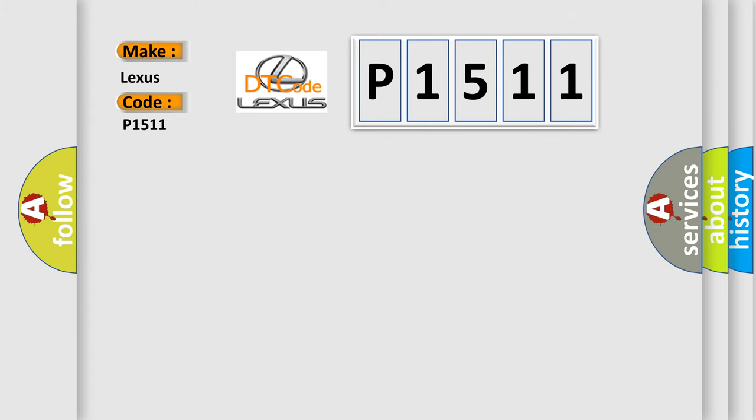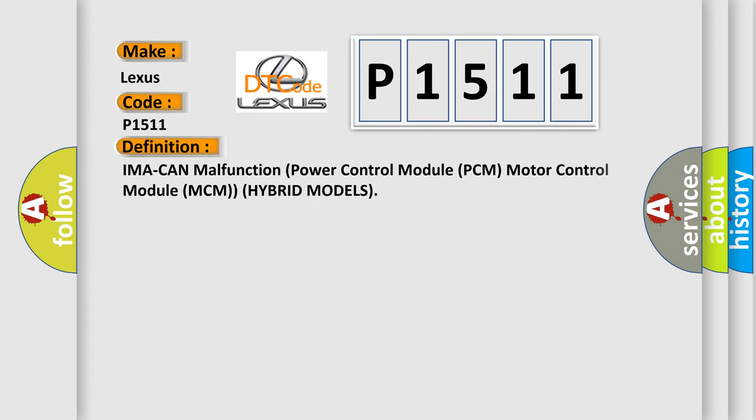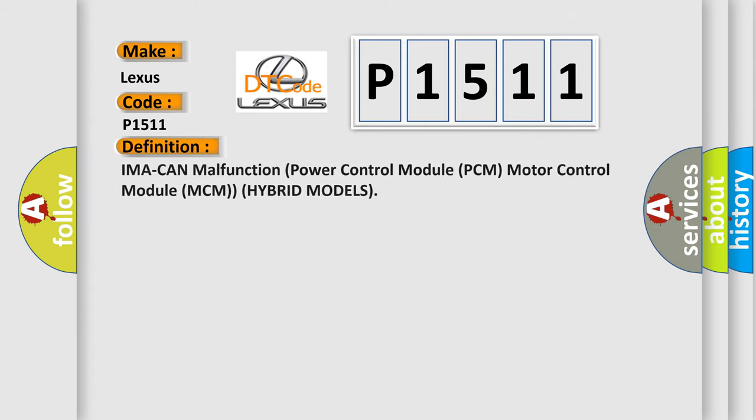The basic definition is: IMA can malfunction power control module PCM motor control module MCM hybrid models.